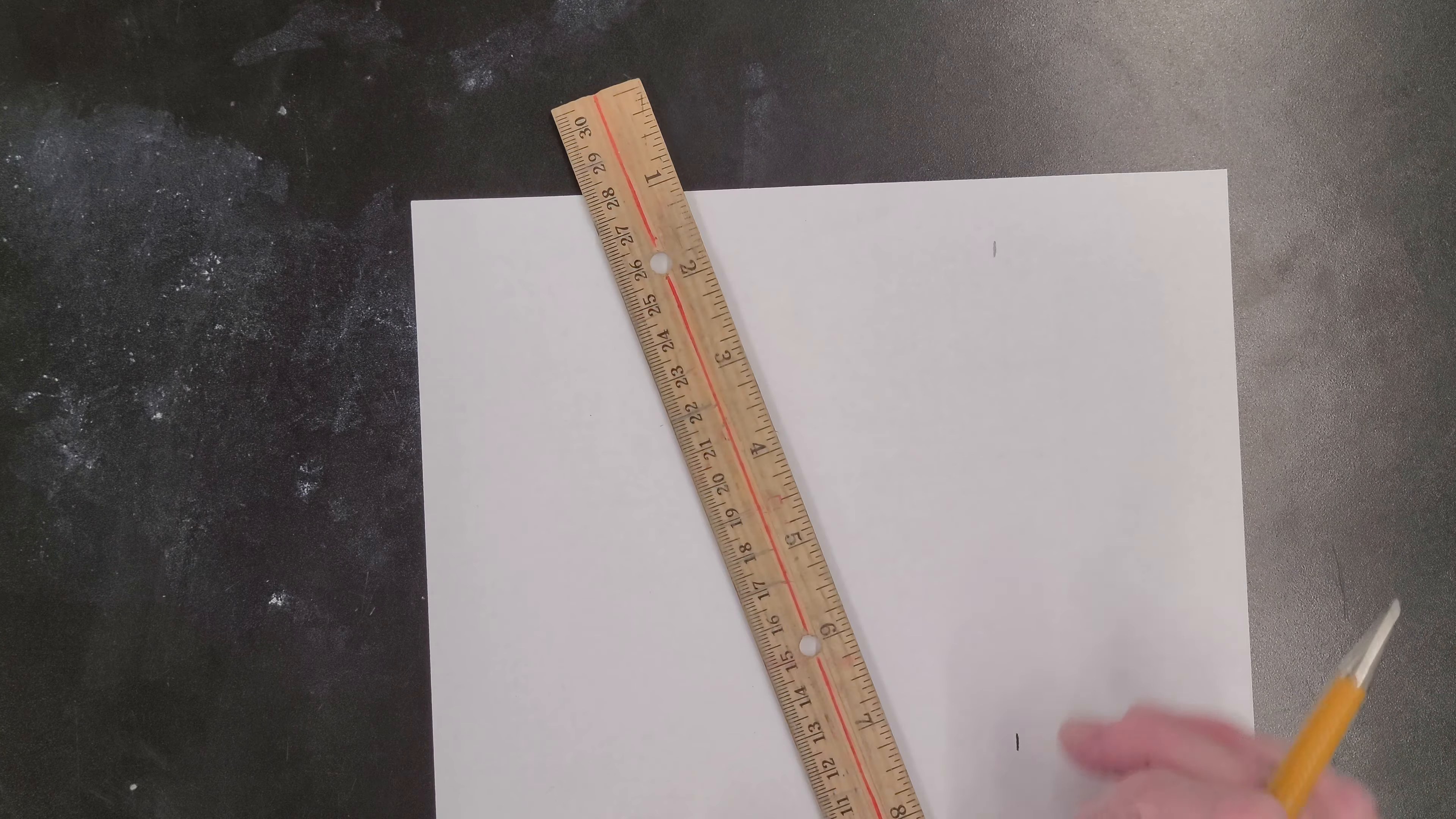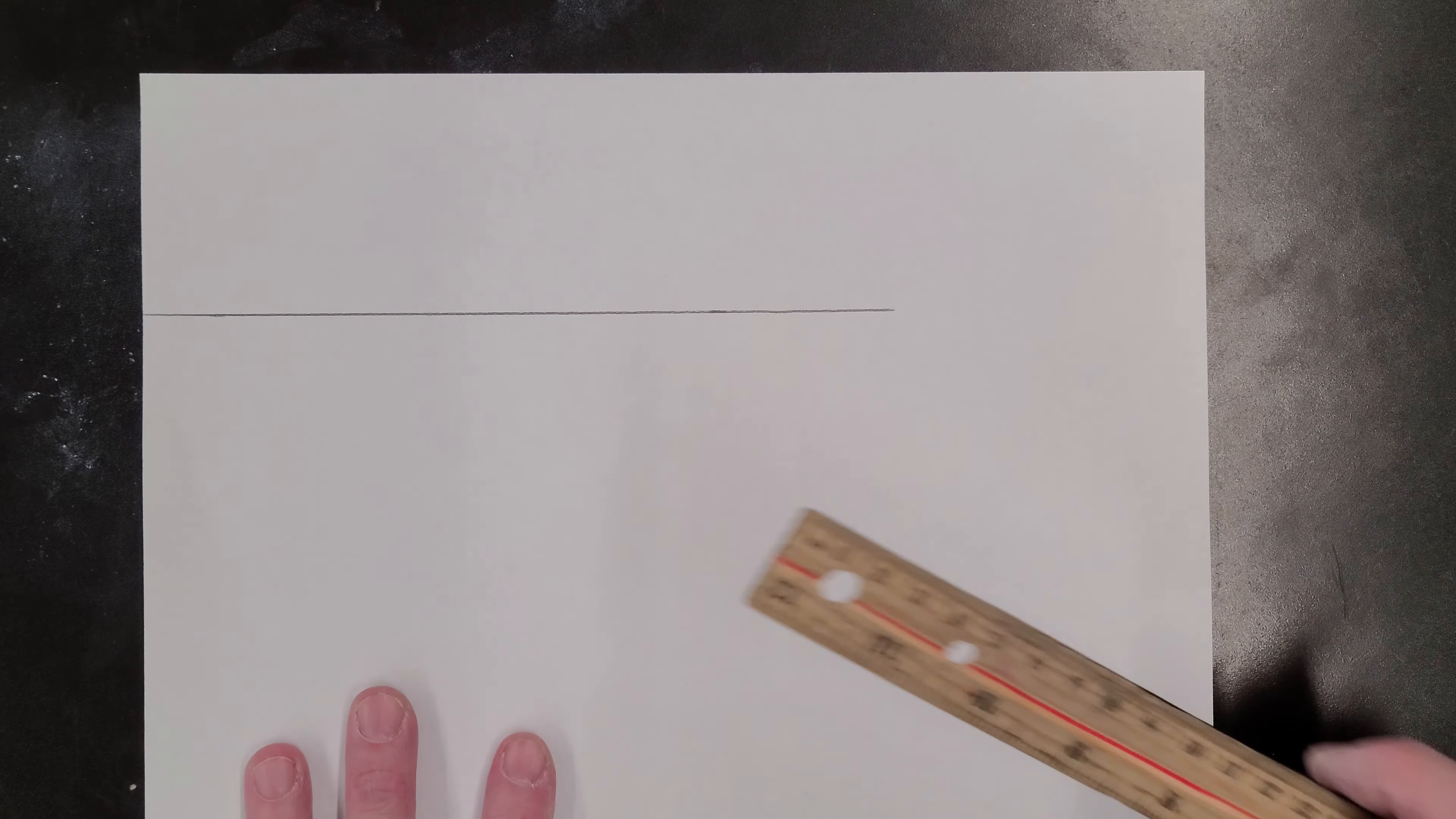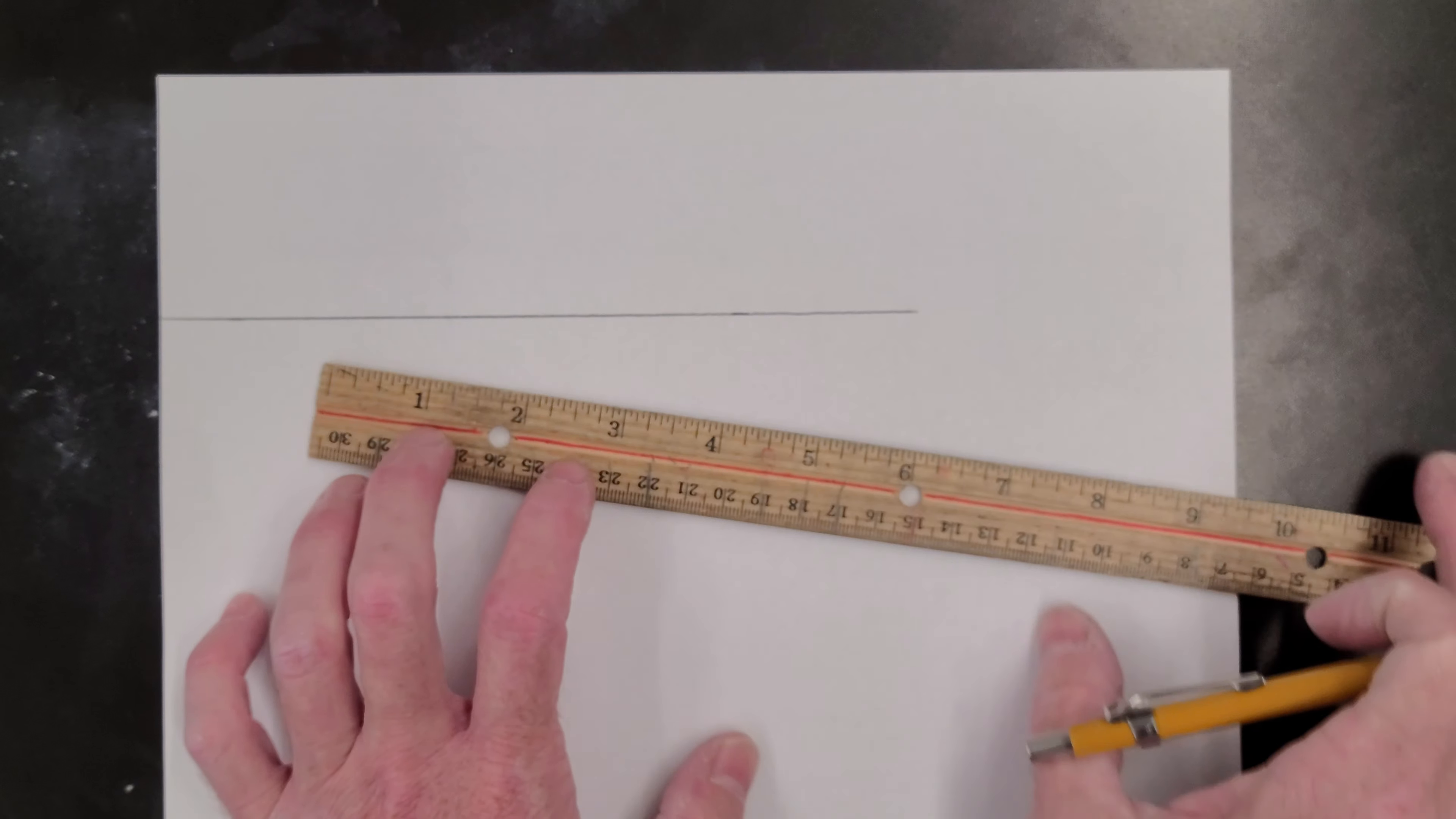I'm going to draw my line between, and I don't need to go all the way down. So now what I need to do is rotate my paper and I need to make another six inches because I'm making a six inch square.